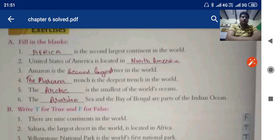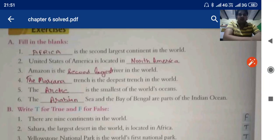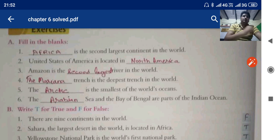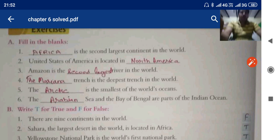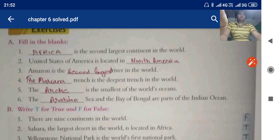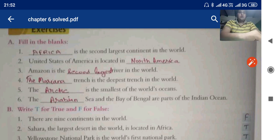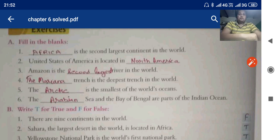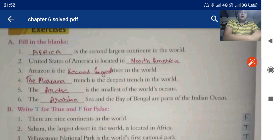Hello dear students, I hope you have completed chapter number 6. In the last video we discussed the theoretical part of the chapter. In this video I'm going to discuss the solved exercises — fill in the blanks. So let's start with fill in the blanks.